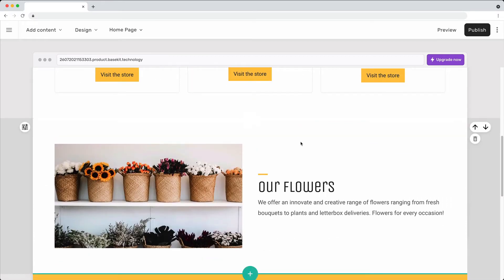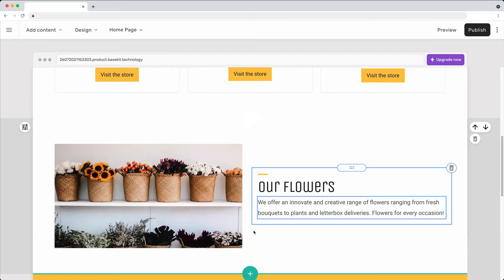You can also add content by placing the cursor at the top or bottom of any content section and clicking the Add Content button.